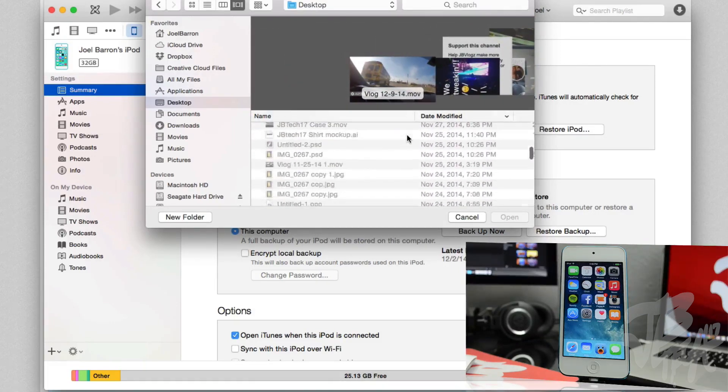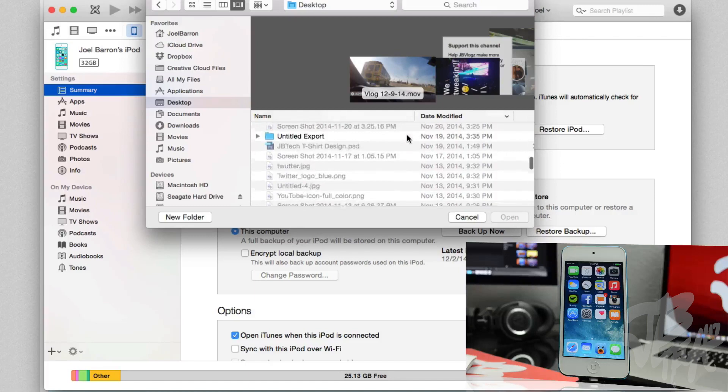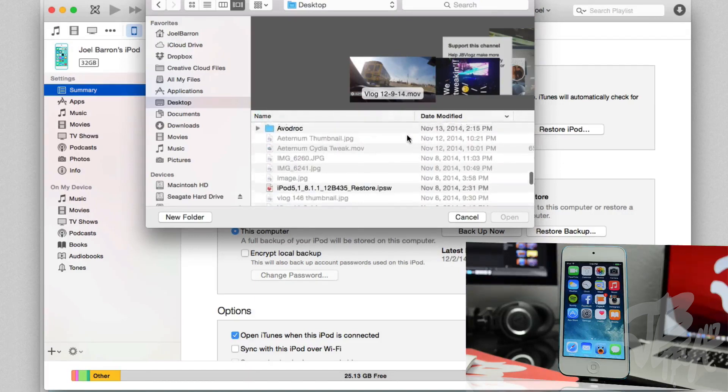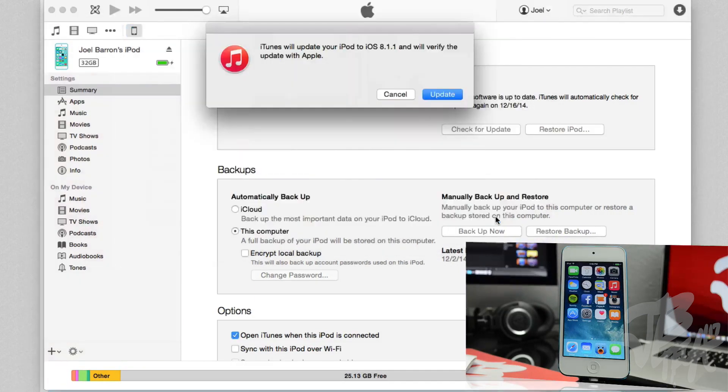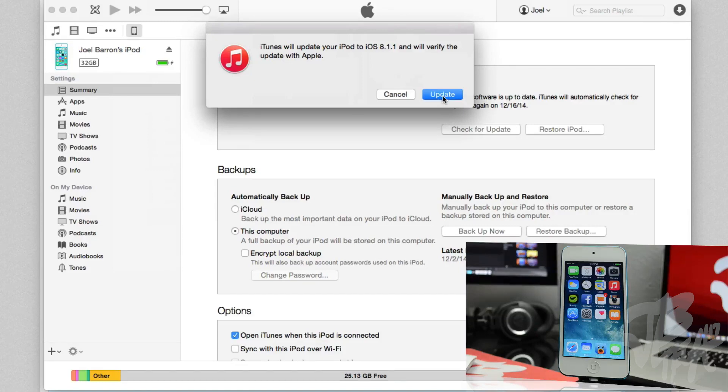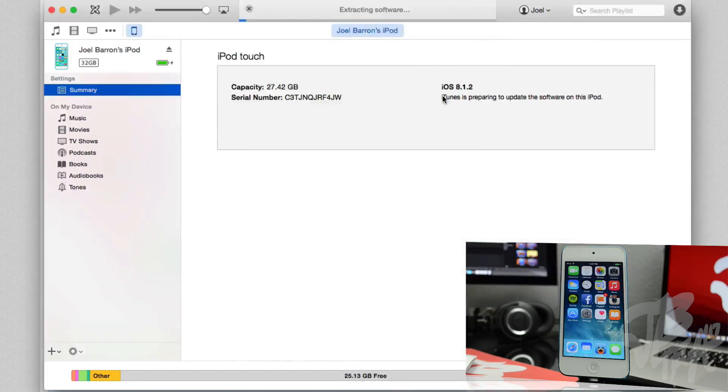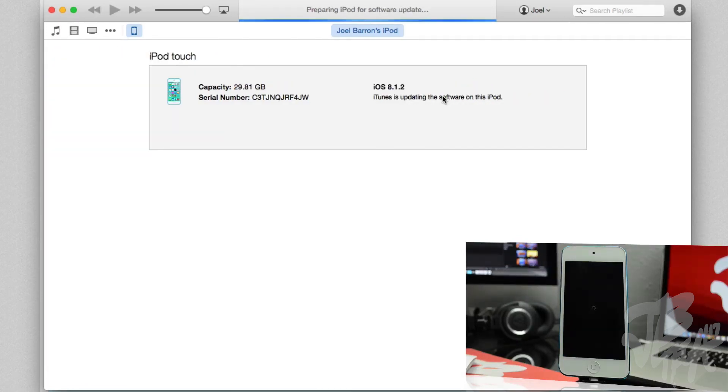I actually have mine downloaded to my desktop, so go ahead and look for that firmware, which is iOS 8.1.1, and we'll go ahead and click on that and hit open. And then it'll say if you want to update to iOS 8.1.1, which in reality we're actually downgrading.